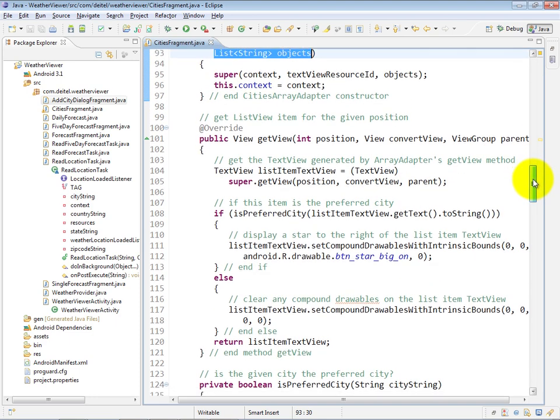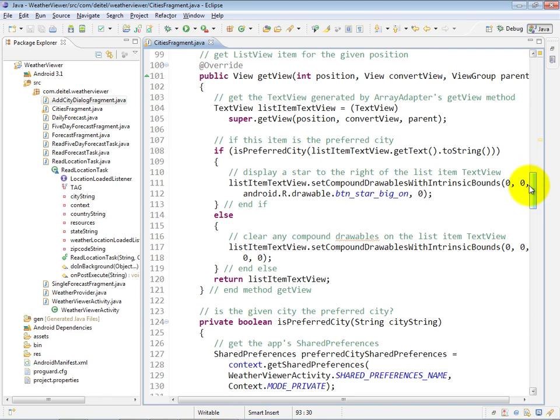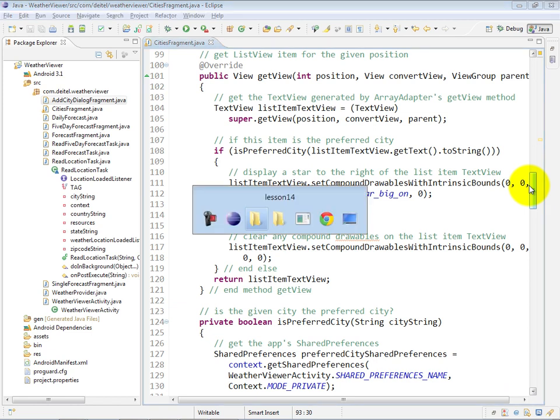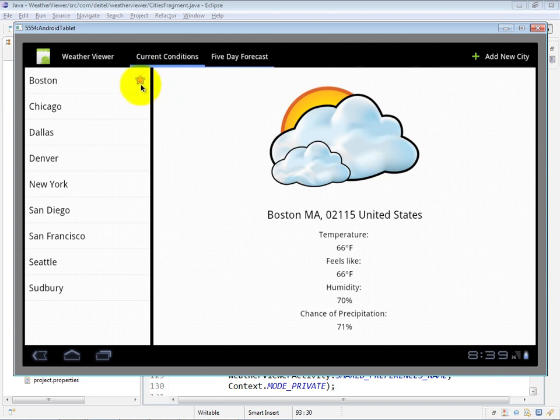Now, we do have a little bit of custom work that we do for each of the list view items. In particular, when we know that a list view item is the preferred city, we want to display a drawable at the far right side here that indicates that it's the preferred city. So we want this asterisk to appear.